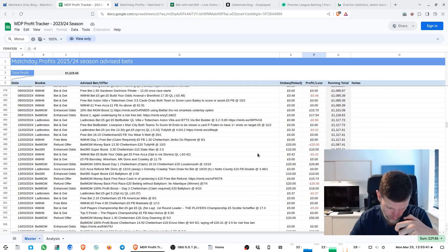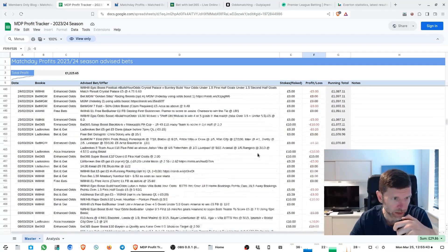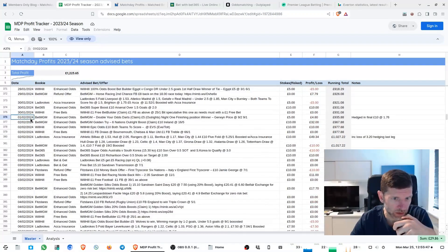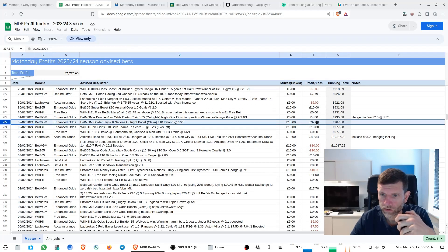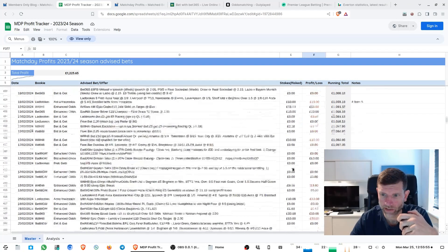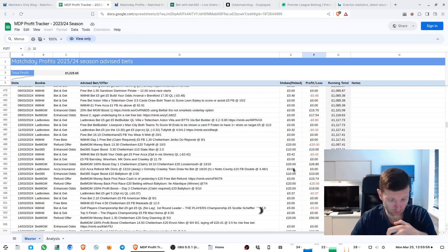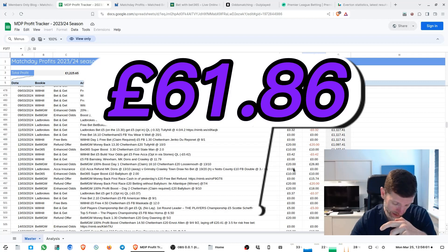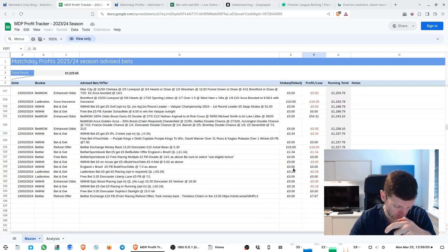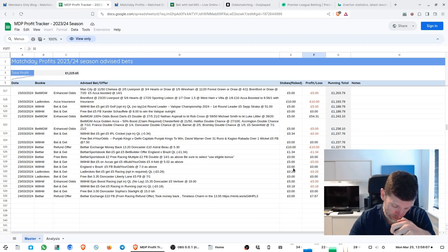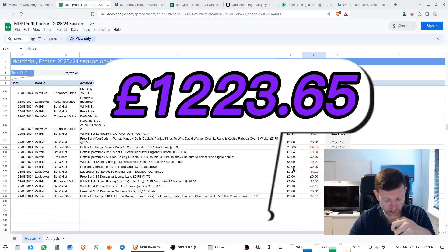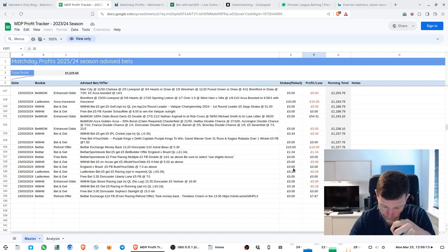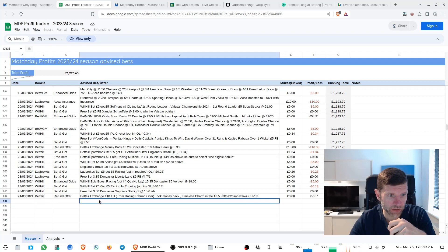I think it was February, start of February that was placed. 32 pound profit from that bet added to this week's tally gives us a total profit on the week of 61 pound 86 and that brings the total profit pot for the season up to 1223 pound 65, so sitting quite nicely there. A nice little bit of profit from just a few bets each week.